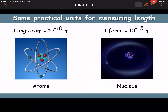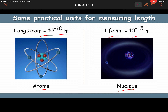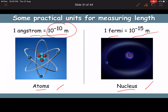Further practical length units: one angstrom = 10⁻¹⁰ meter, used for atomic radius. One femtometer = 10⁻¹⁵ meter, used for nuclear diameter.